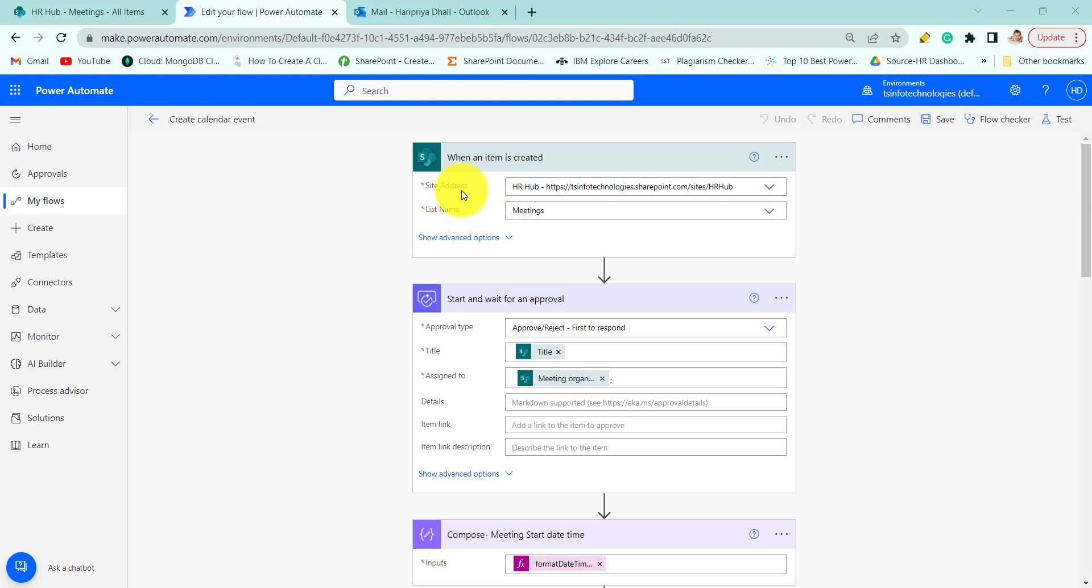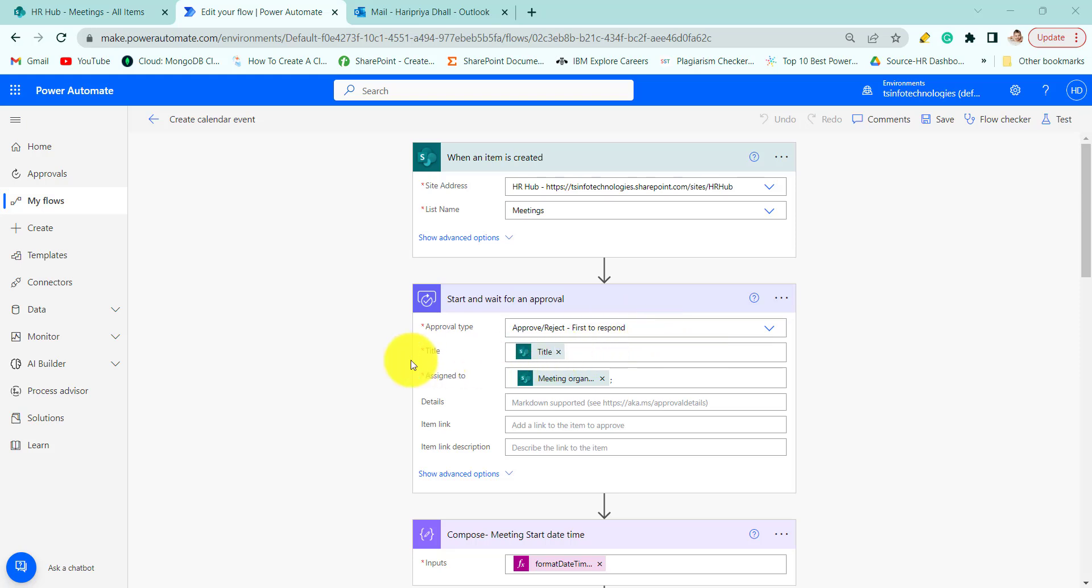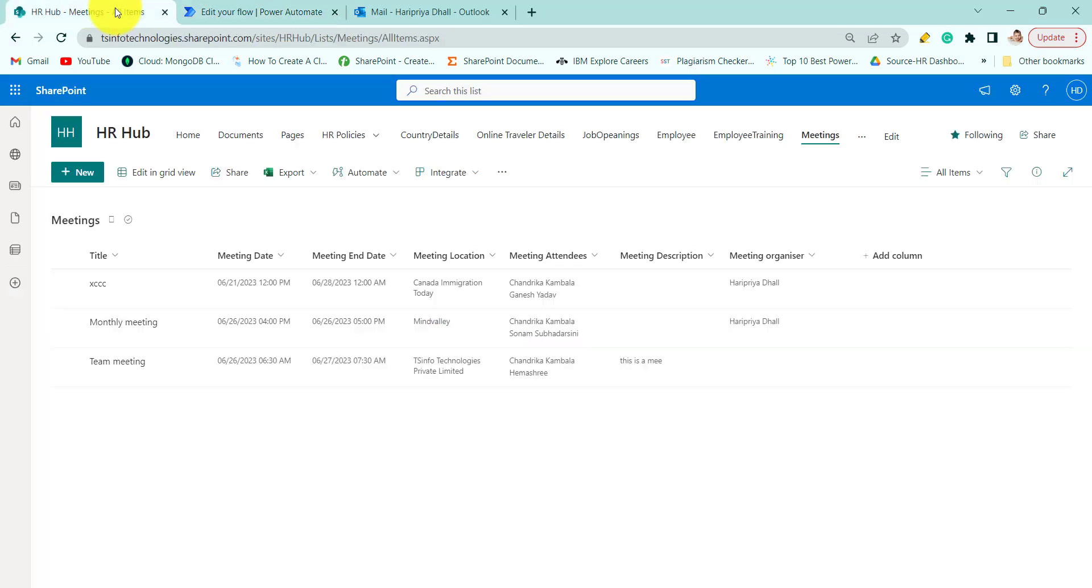So trigger action, site address and list name, and start and wait for an approval. Choose the approval type. Here we have used approve slash reject first to respond. For title, just keep the title of your SharePoint list column.